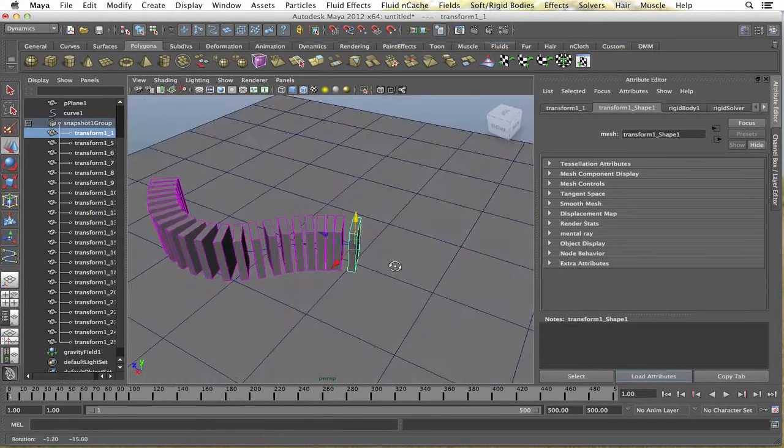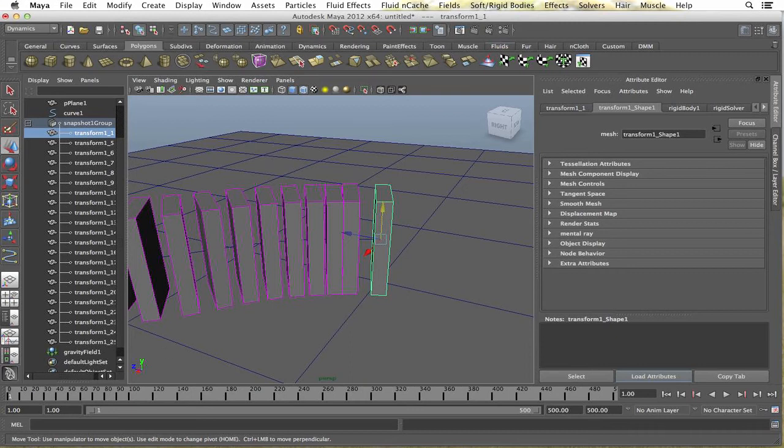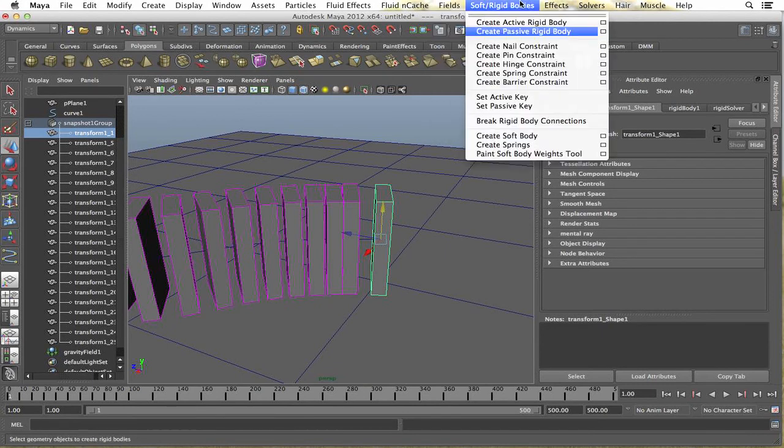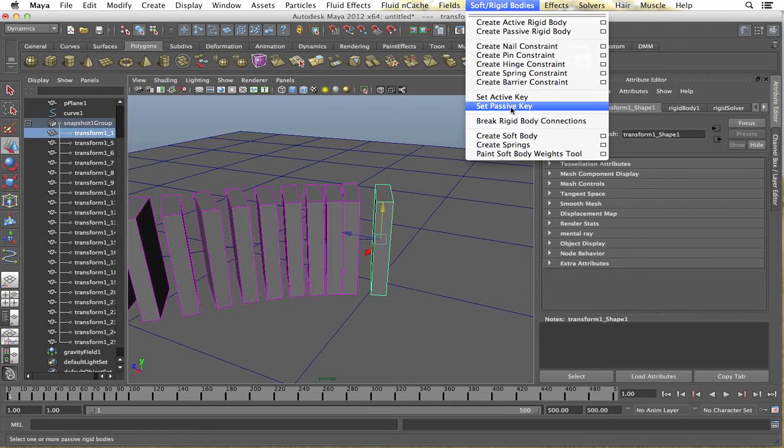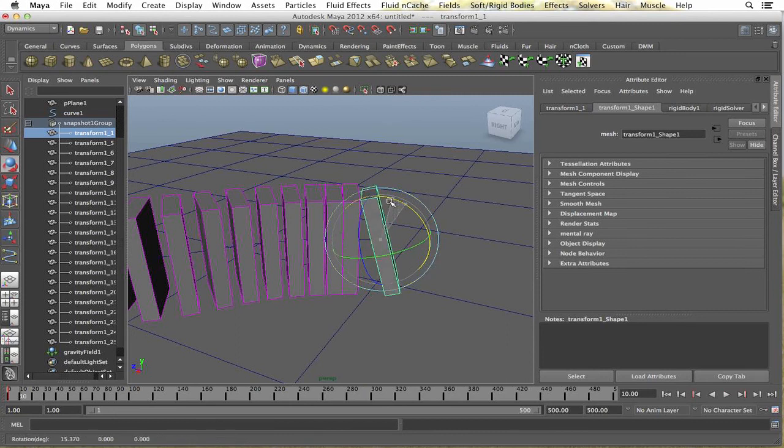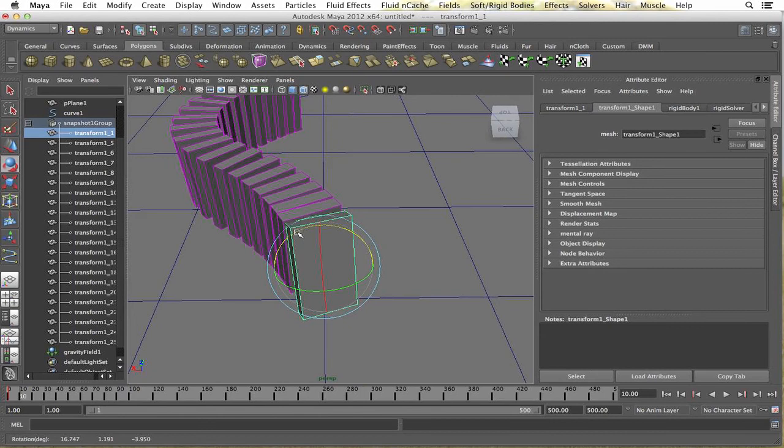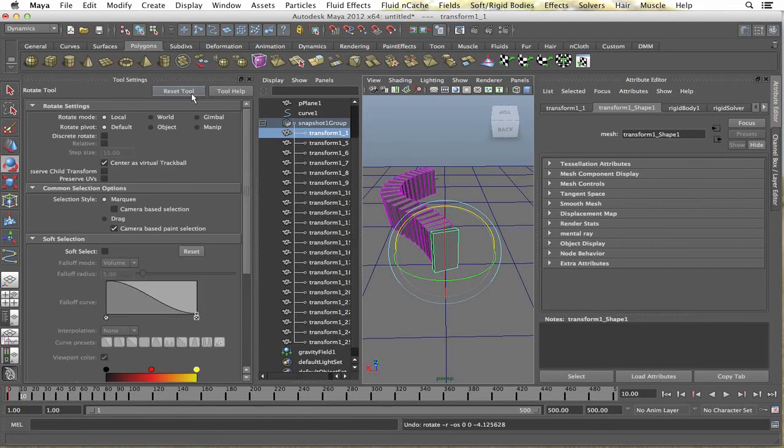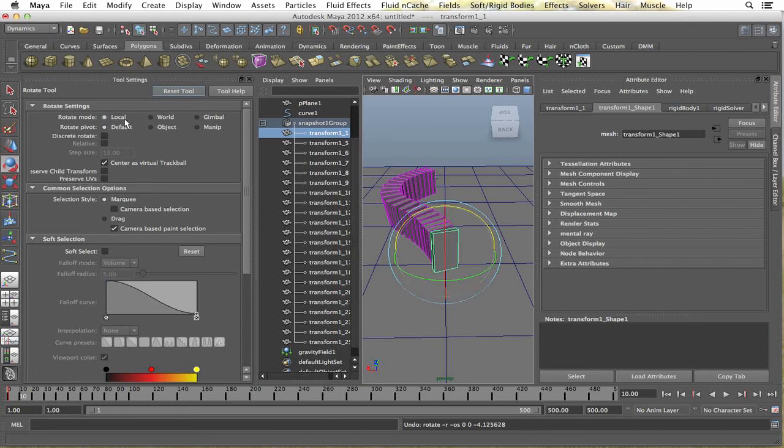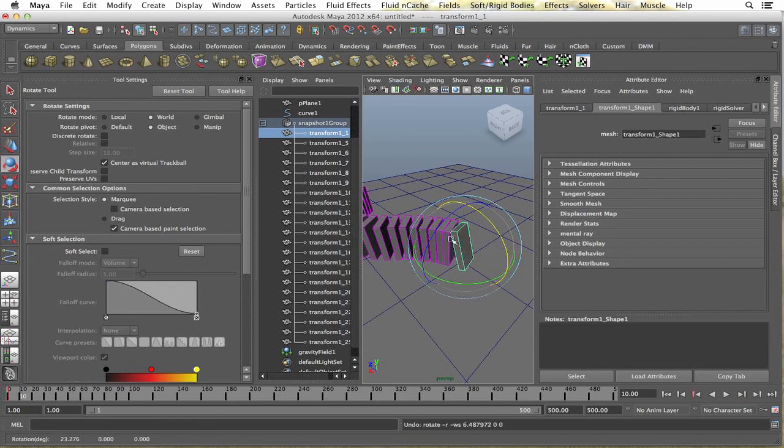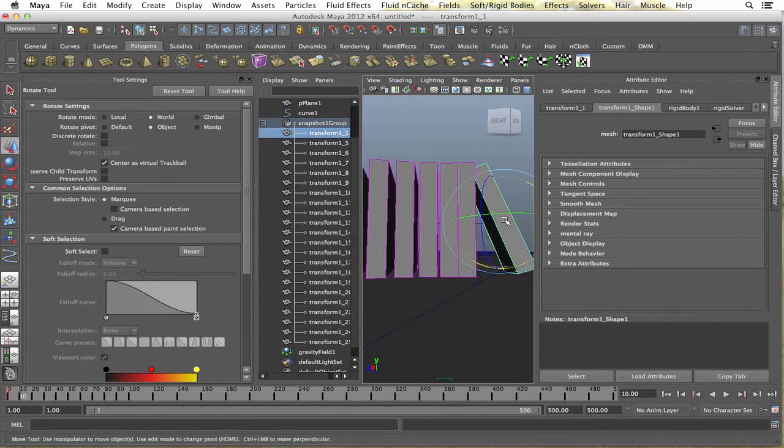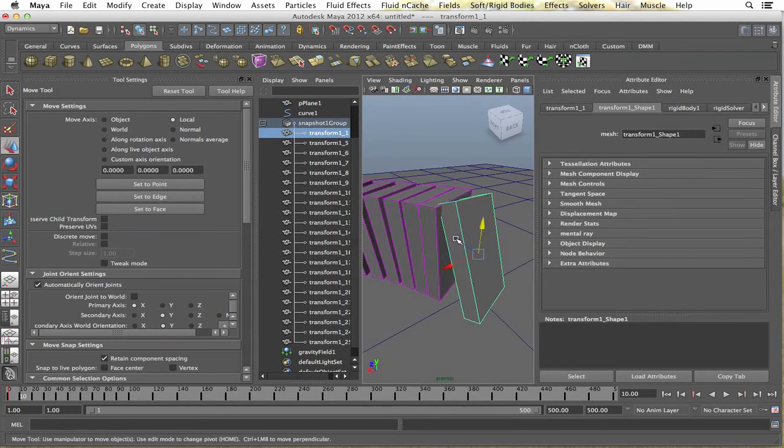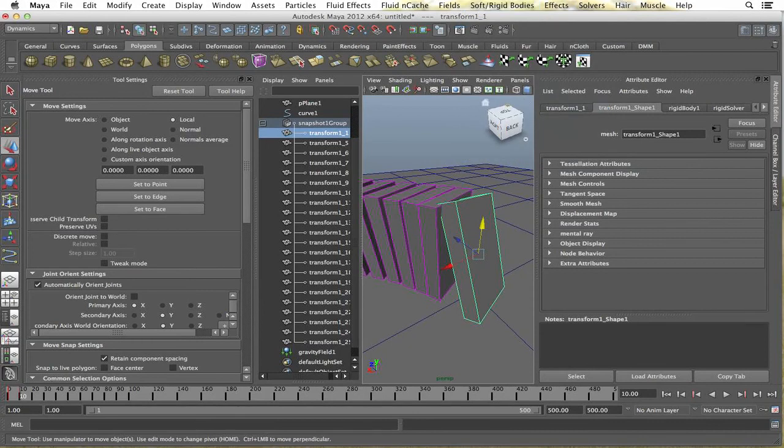Alright, so now we're just going to select the first domino, which is the trigger. And, on keyframe 0 or 1, we're just going to set a passive key. And, then I'm going to go to, let's say, 10. Rotate it. Hold up. Let me fix my rotation tools. Should be rotating. That's weird. Alright, well, it doesn't matter for now. But, yeah, we're just going to rotate it into the other one. Might have to drag it up a little bit so it's not colliding with the floor. And we're going to set an active key at keyframe 10.